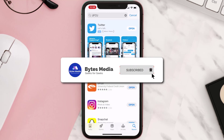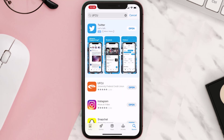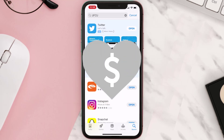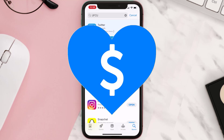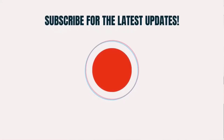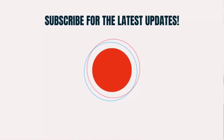Hopefully this will fix the issue. If it did, make sure you give this video a super thanks by clicking on the heart icon to help support the channel, and don't forget to hit that subscribe button. We'll see you in the next one.